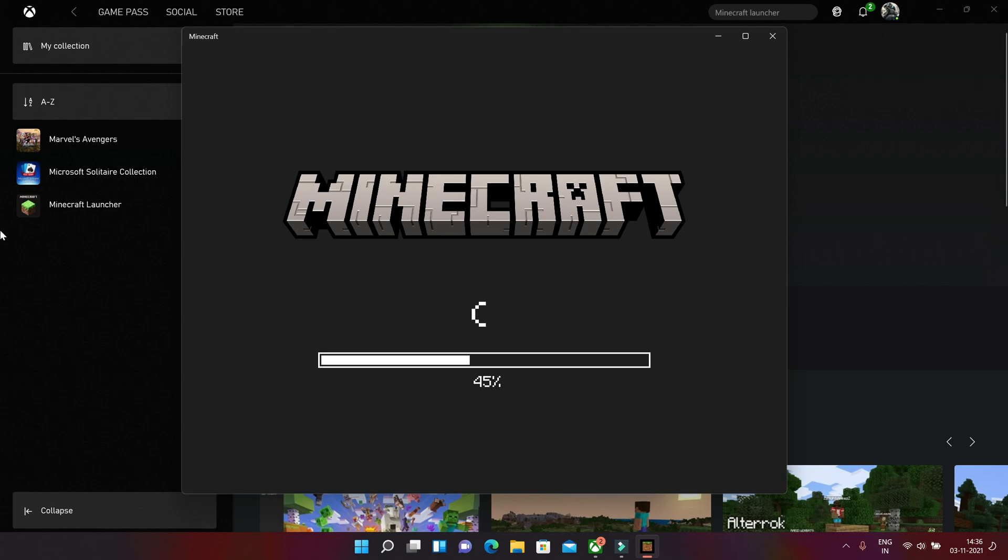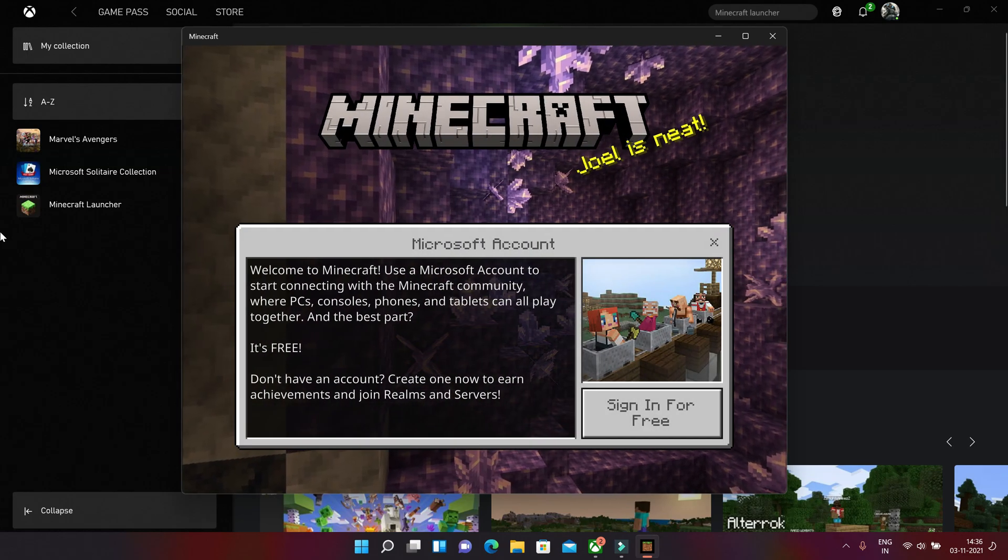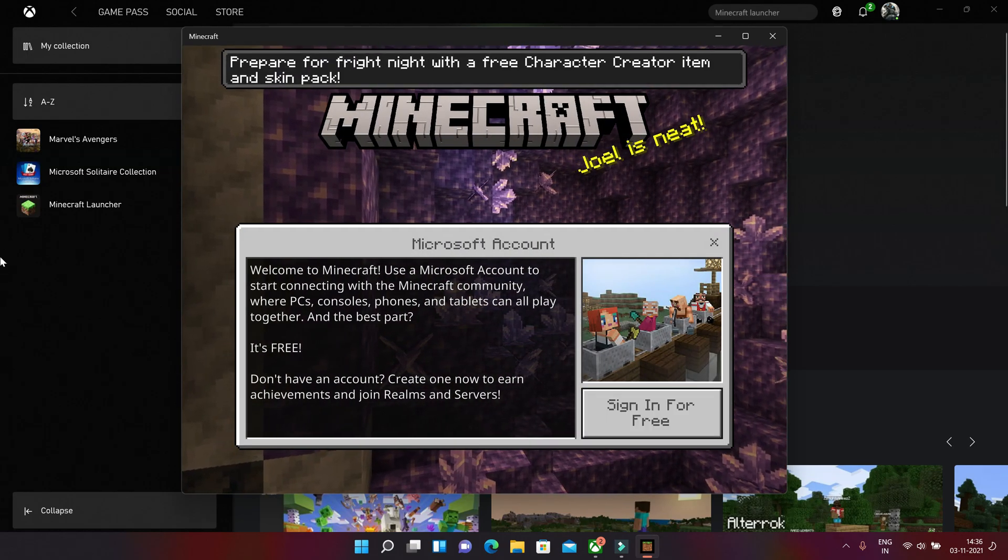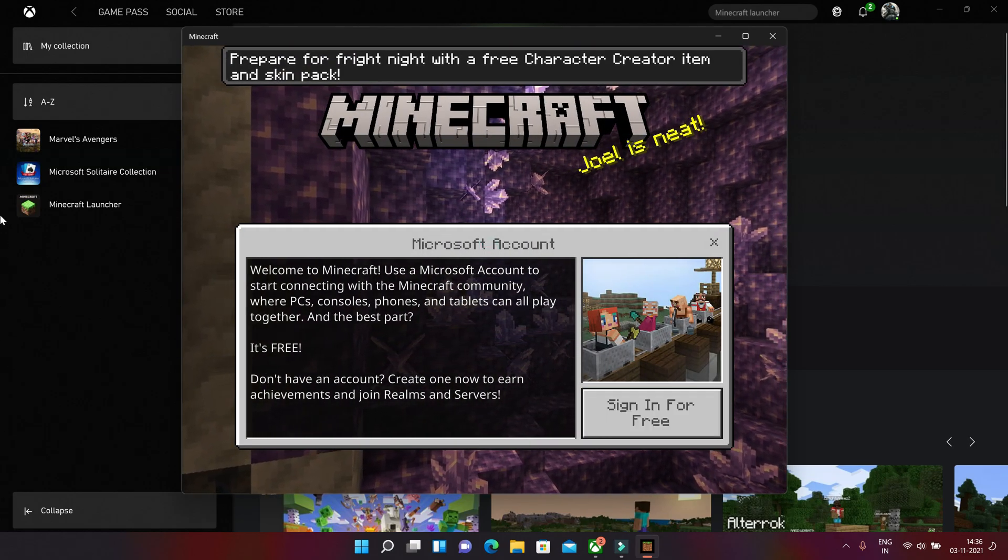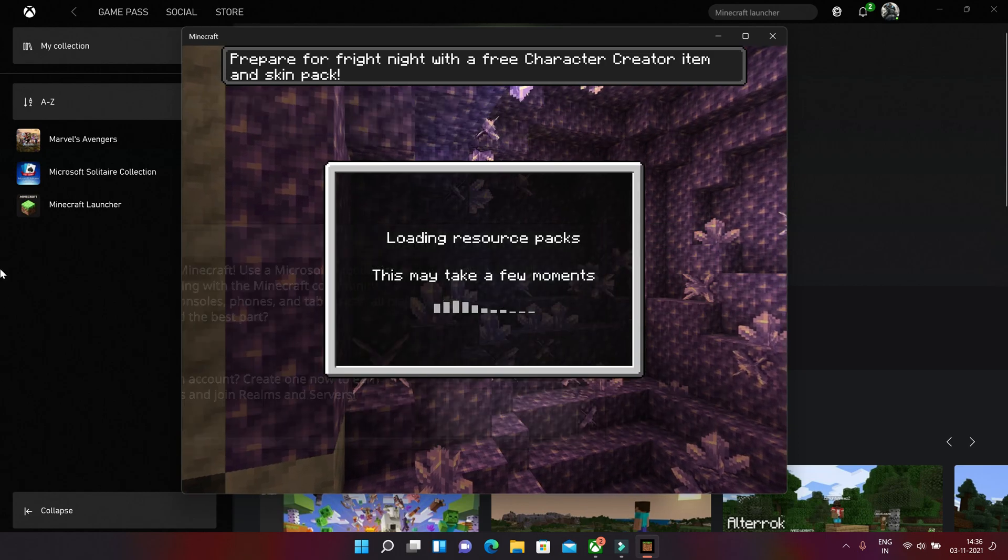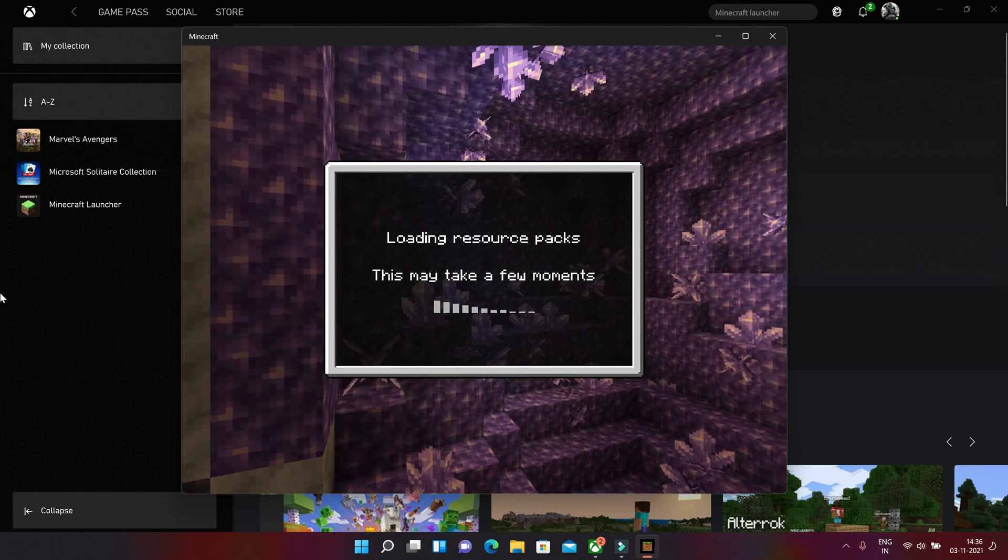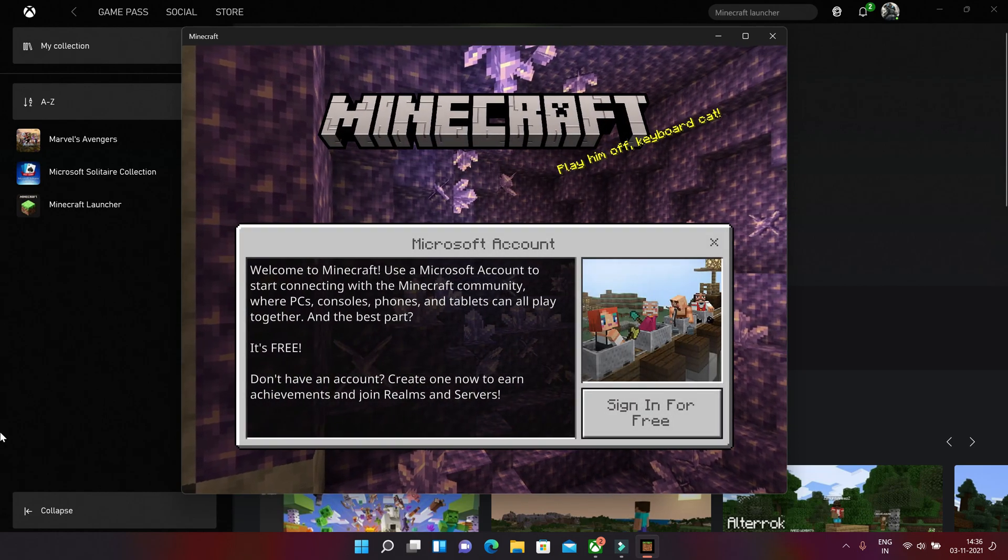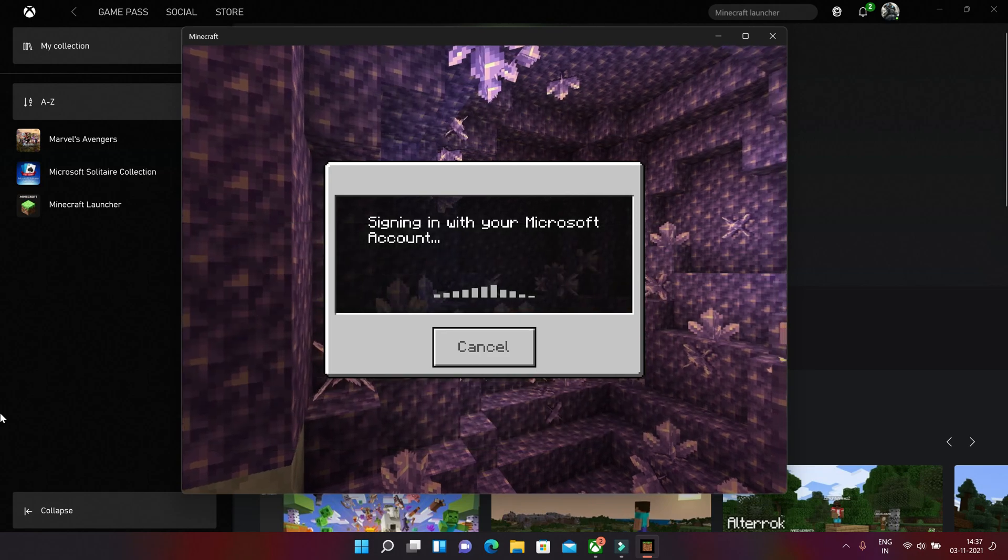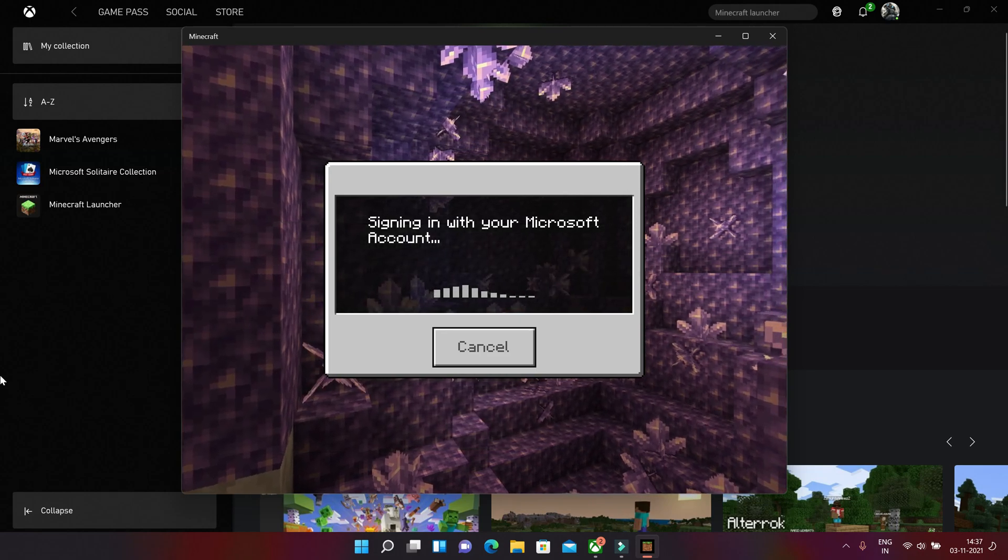Let's see how much time it will take. Okay, here we go. So it says sign in with your Microsoft account, sign for free. So let's take that option.